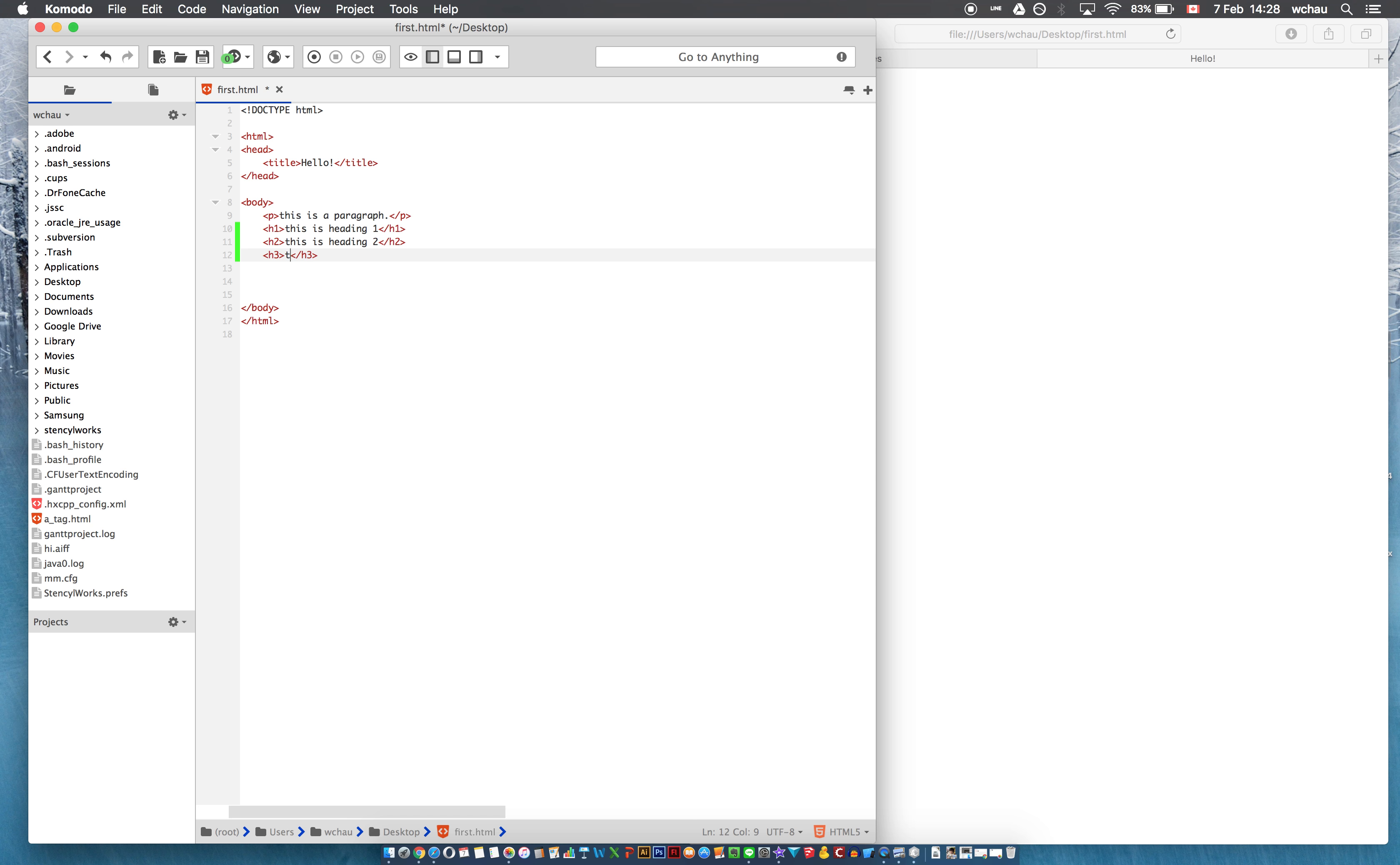h3, this is heading 3, h4, this is heading 4,